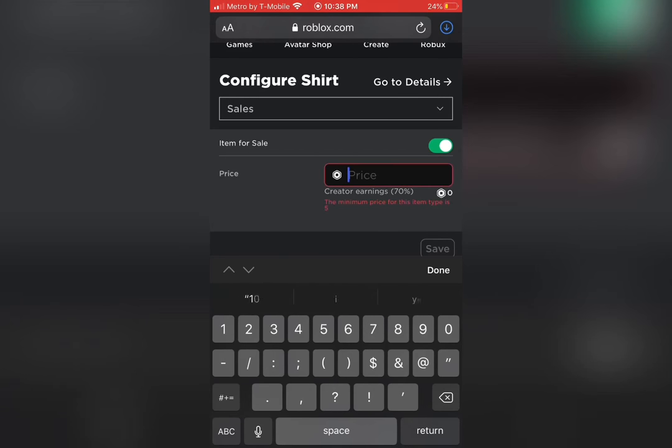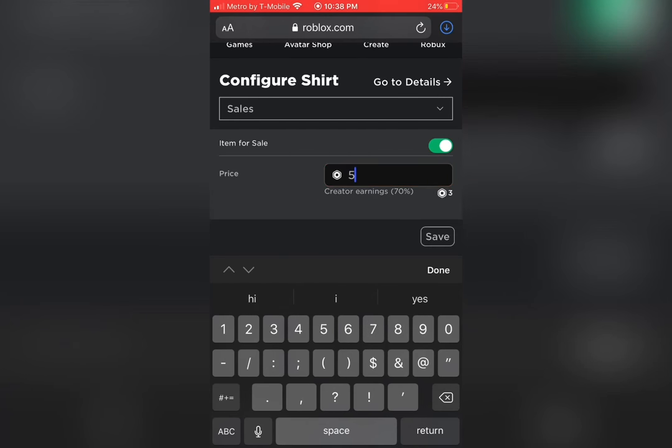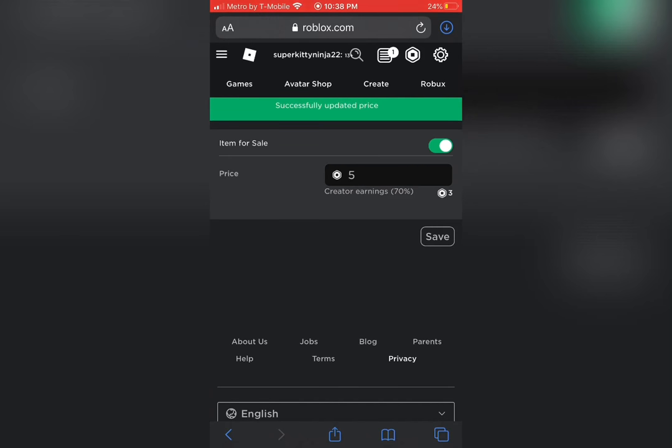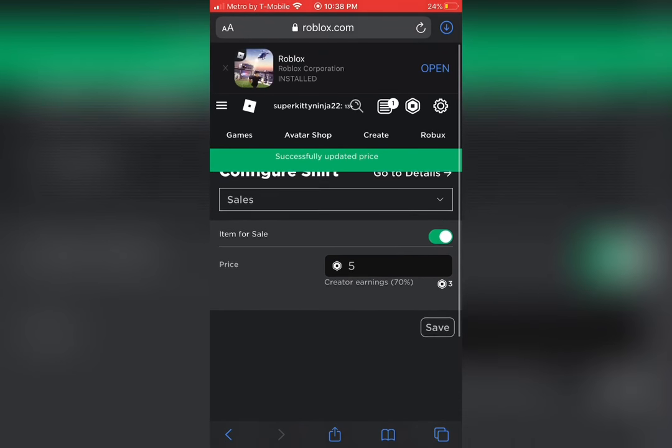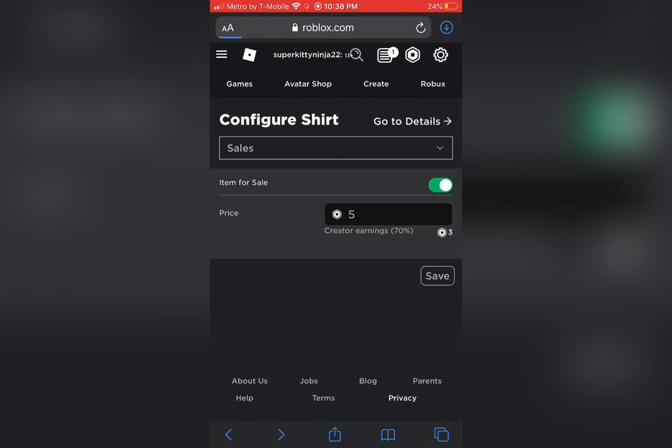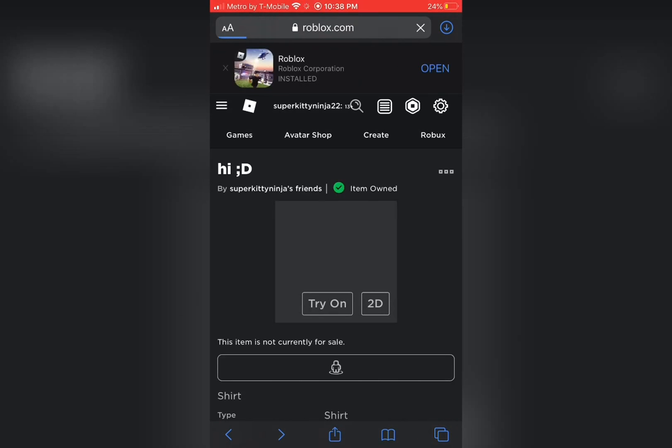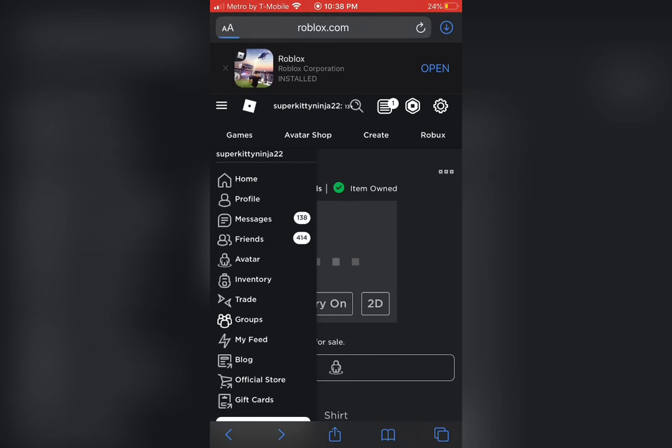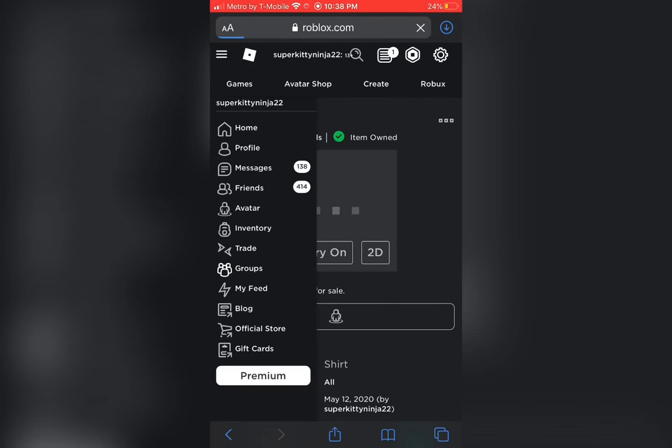Just to let you know, Roblox takes 30%. So, for example, if you price it for 1,000, you would only get 700 Robux. And if you price it for 100, you would only get 70 Robux. And I'm just going to price mine for 5.